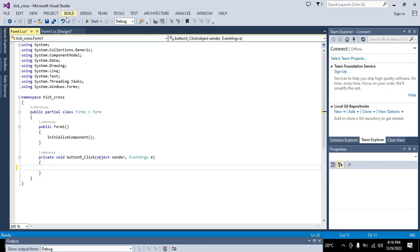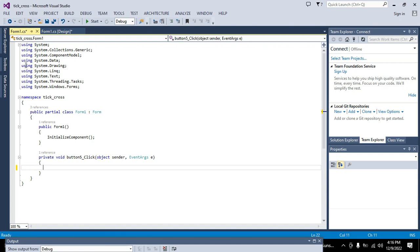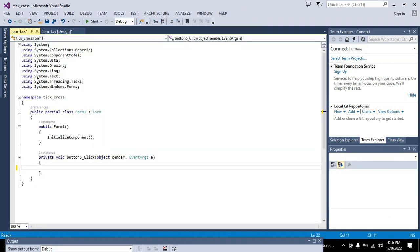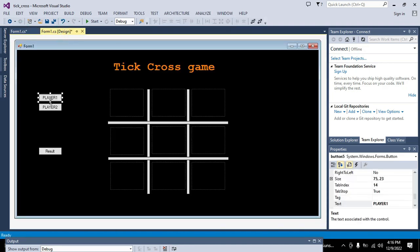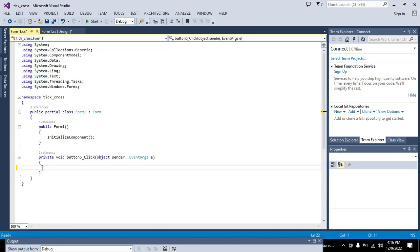Form1.cs is our visual interface and Form1.cs is of C# code while the other is the C# design. Whenever anyone presses push button one, all the code statements within it will get executed — that is 'private void button5_click'.